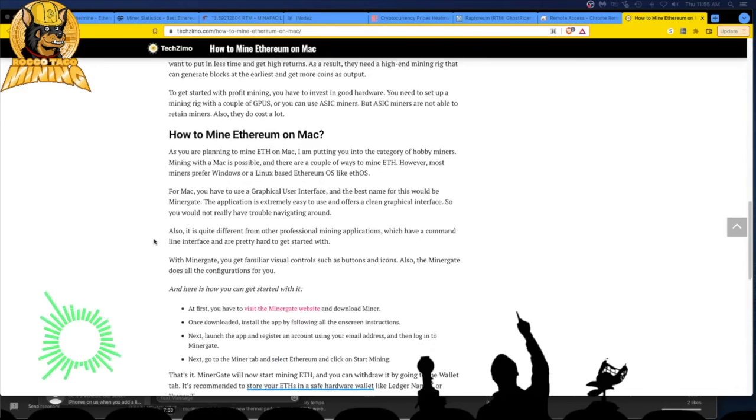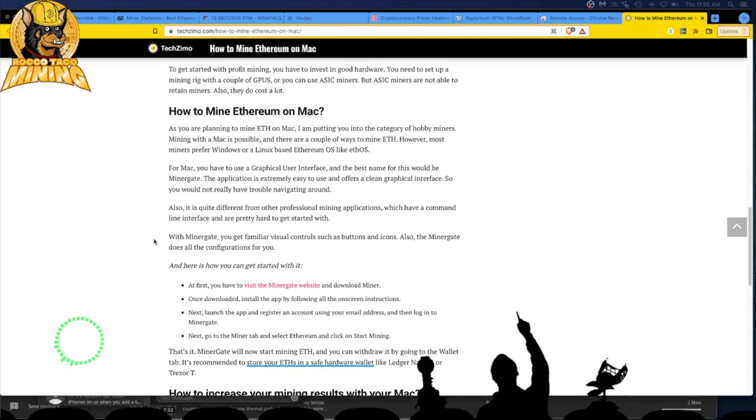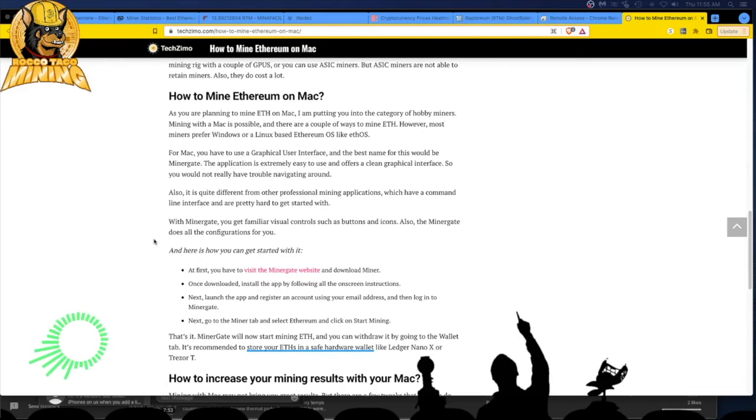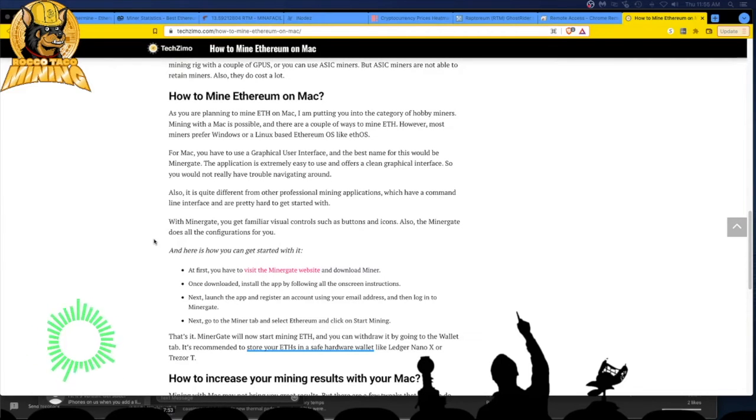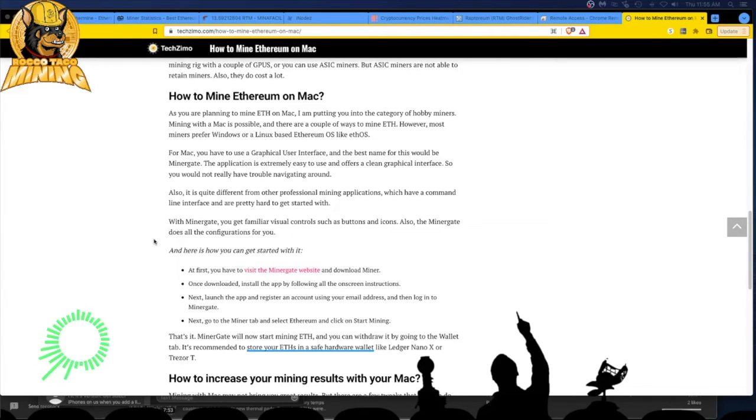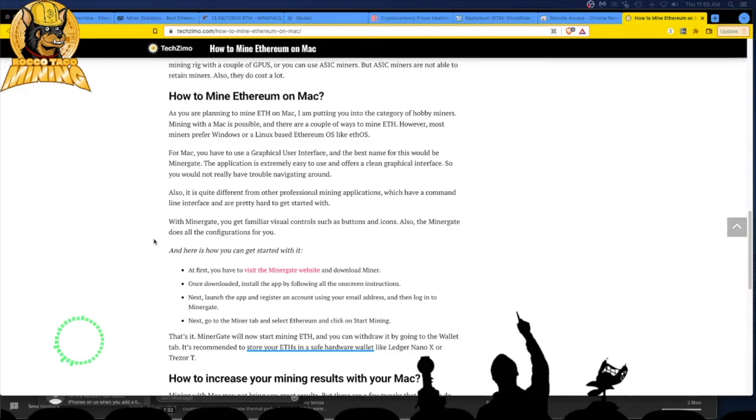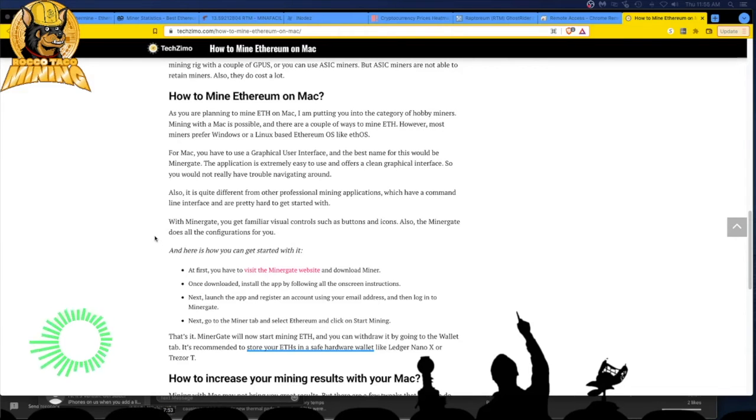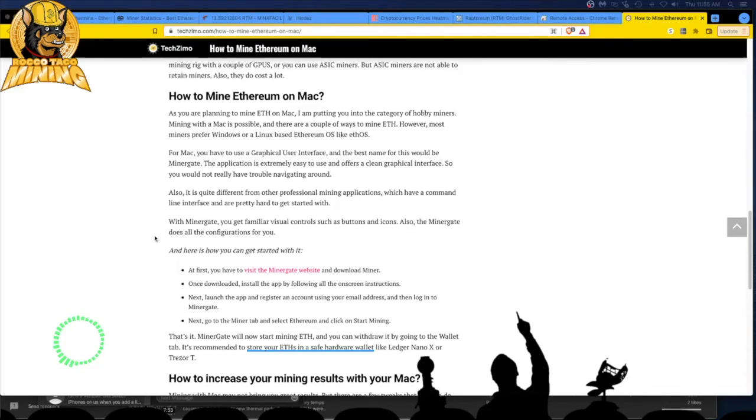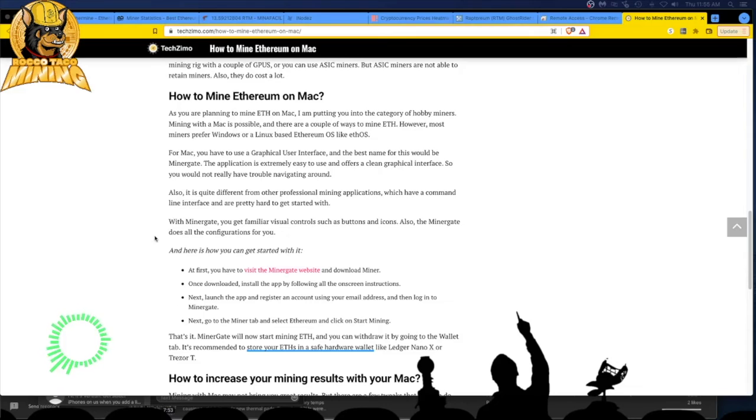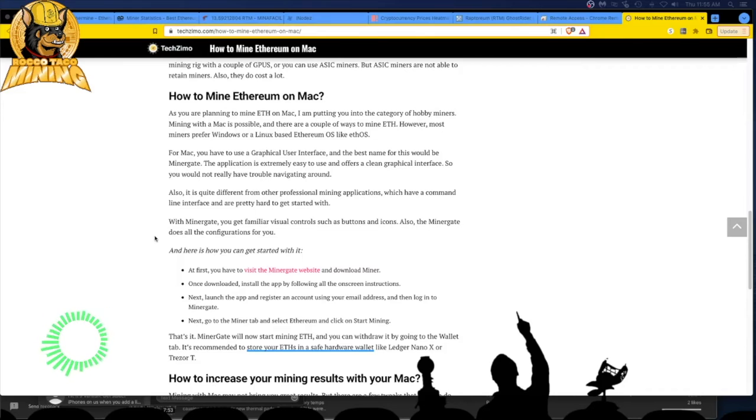Let's go through how to mine Ethereum on a Mac. As you are planning to mine Ethereum on a Mac, you're putting in a category of hobby miners. Mining a Mac is possible. You have to use a GUI. And the best would be miner gate. Why are they pushing miner gate? It has a clean graphic user interface. So you would not really have trouble navigating around. Why do I need that? Why can't I use one of these windows miners that maybe run on a Mac?